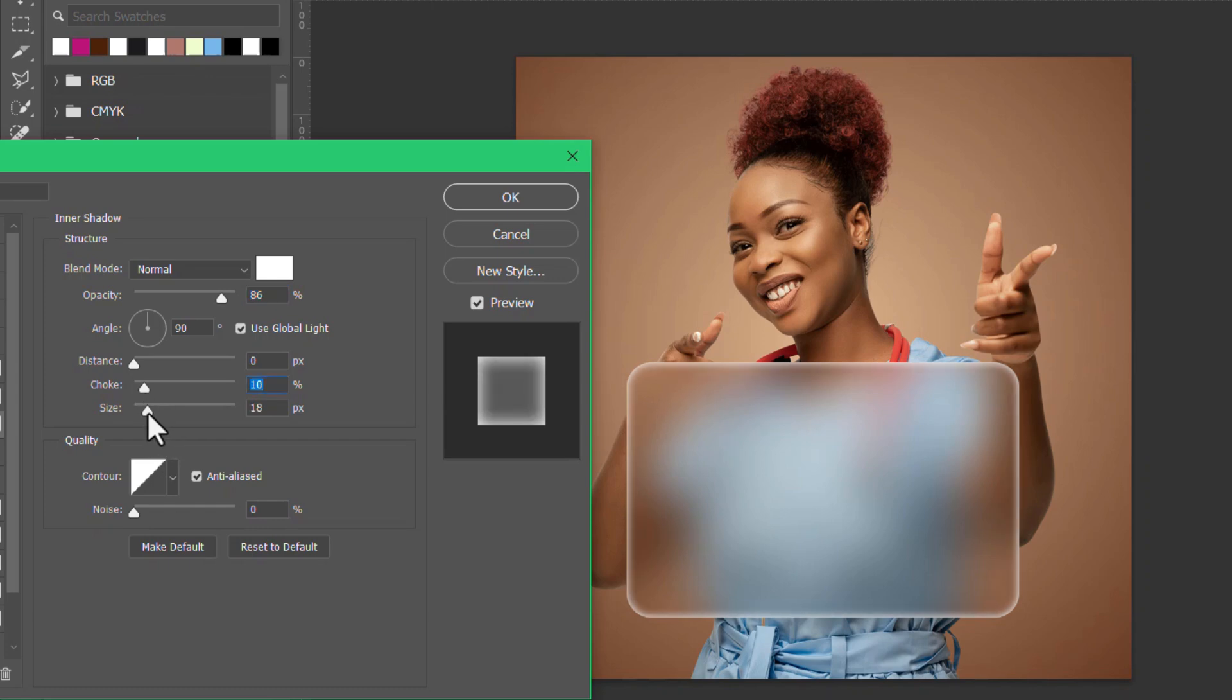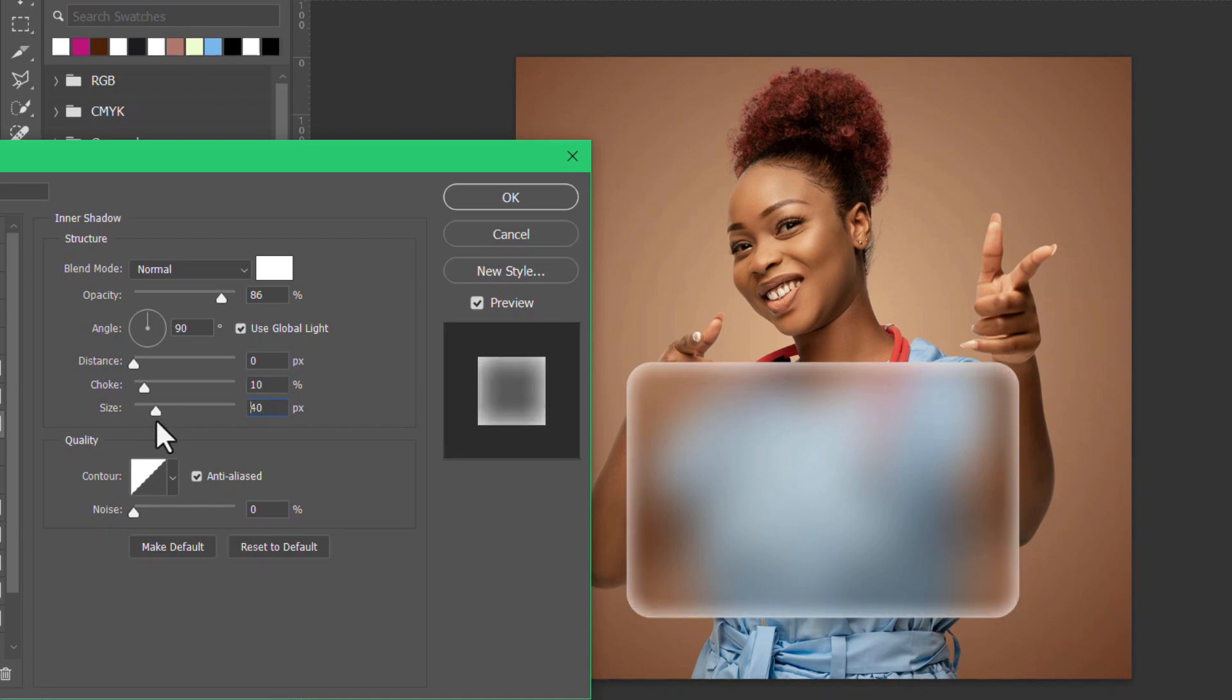You can actually just do this and just give it some brightness to it.